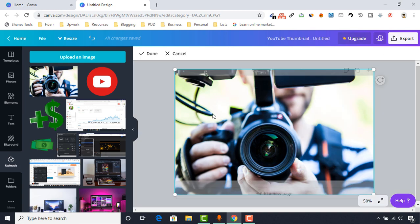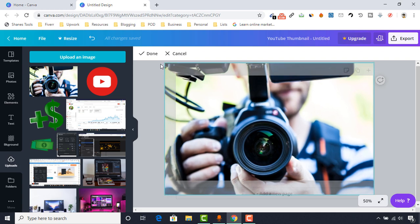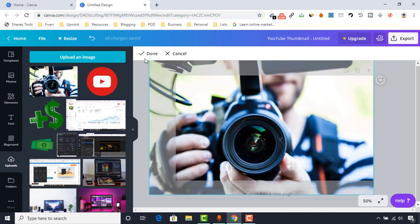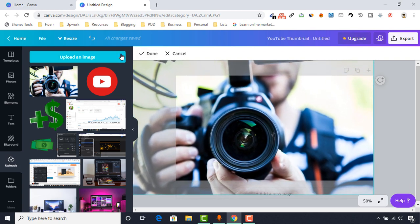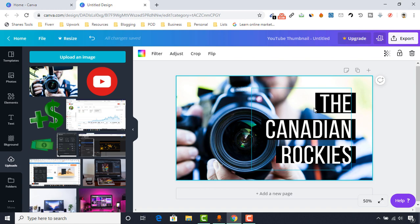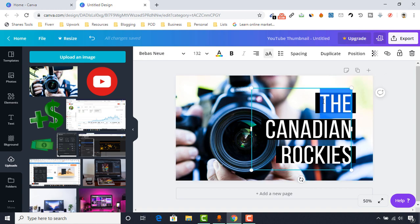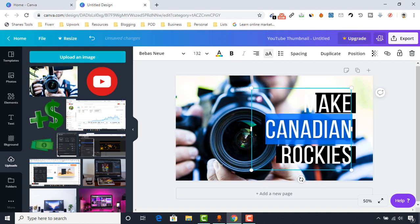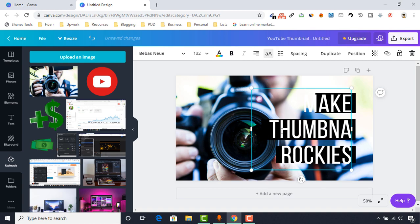Let's make some more adjustment for this image — make it a little bit bigger so that our text will be more viewable. We have got it in proper placement now. Let's make a change on the text — I'm going to put 'Make Thumbnail Image.'